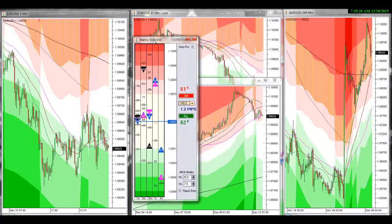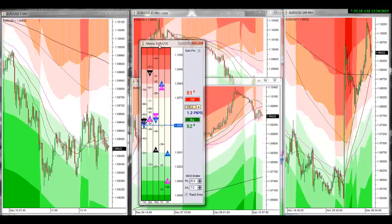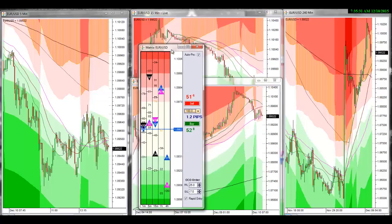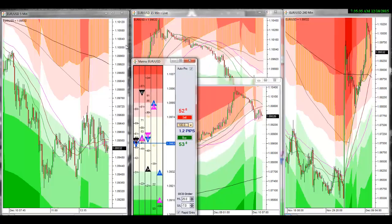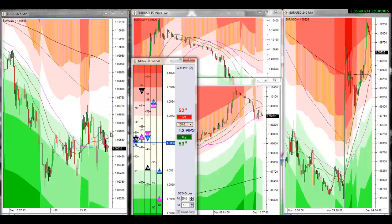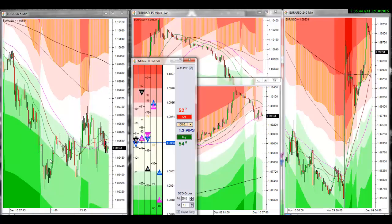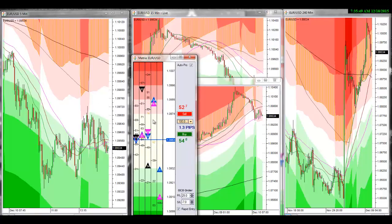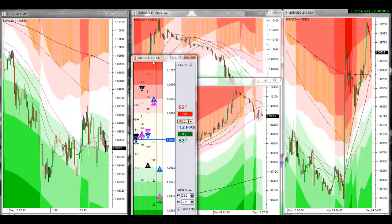These Fibonacci levels are being plotted automatically on this Euro Dollar. Instead of having all these charts open, all you need is — the way I have my setup — my three currencies that I watch, my matrix here, and then my 5-minute chart. The reason I have the 5-minute out is because I do some day trading with these Fibonacci levels, and there's a skill set to that.